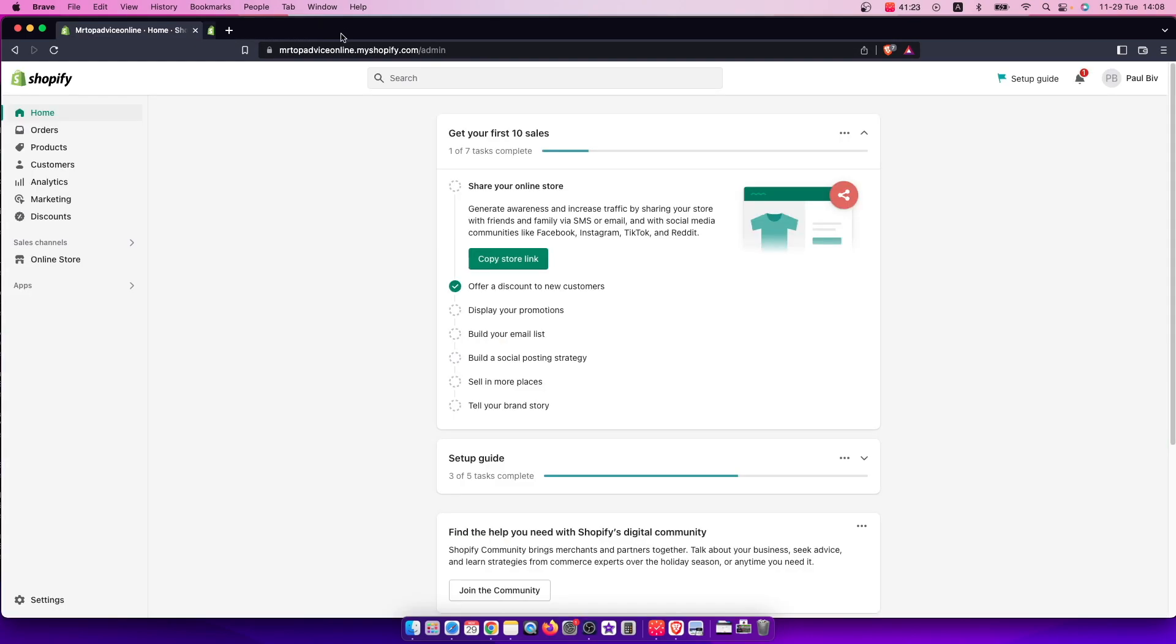So basically what you need to do first is to of course log into your Shopify account. Go to Shopify and log into your account and you should see a similar backend window like I'm seeing here right now.